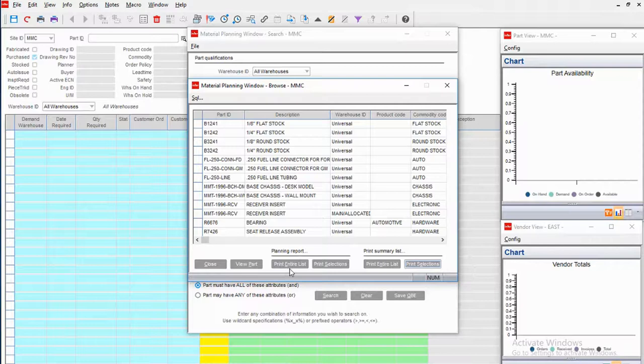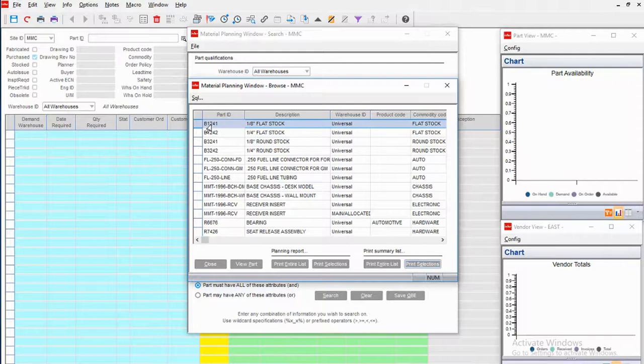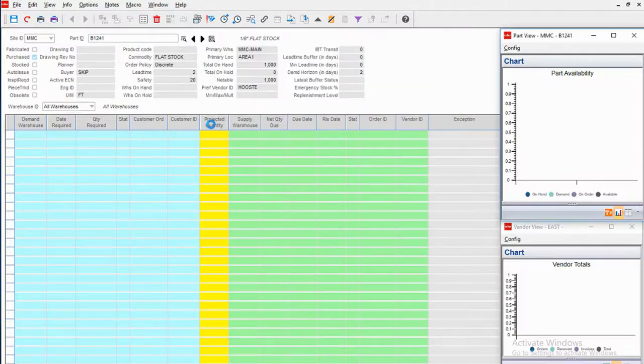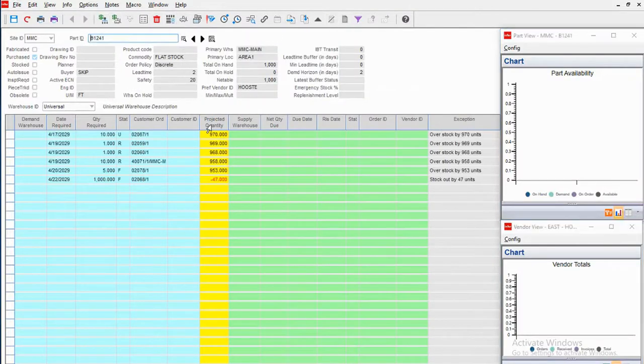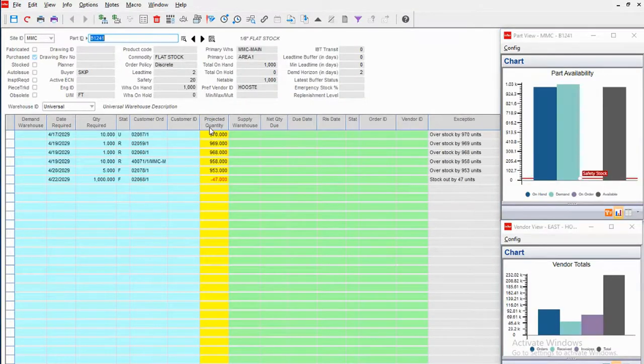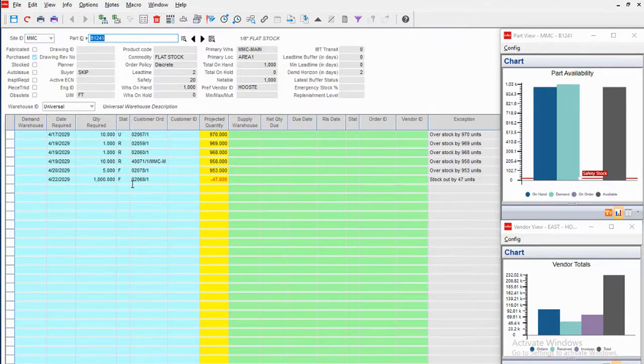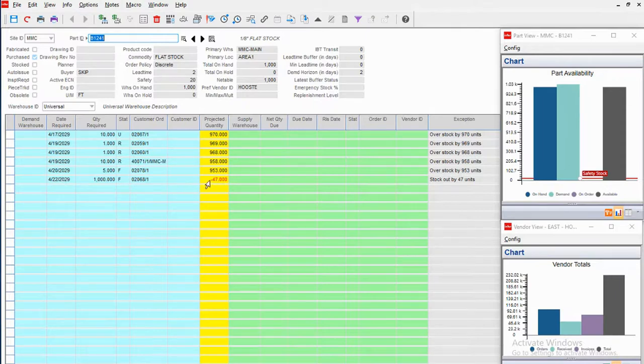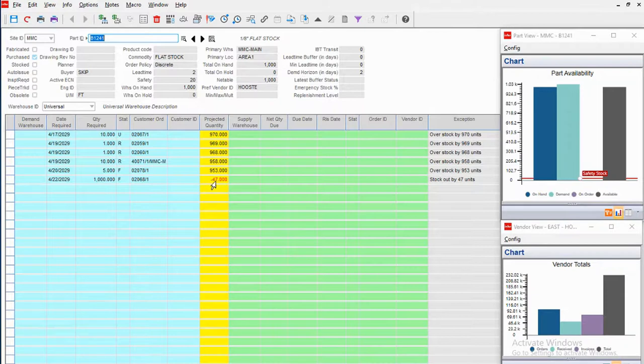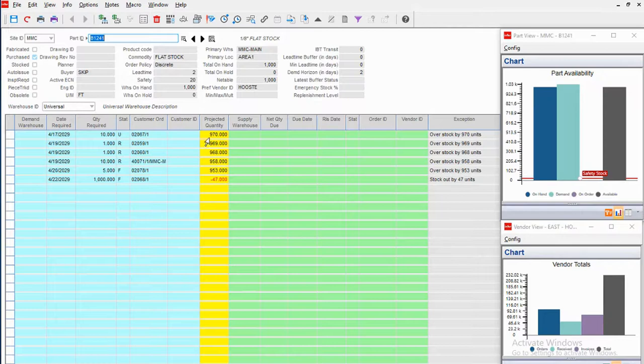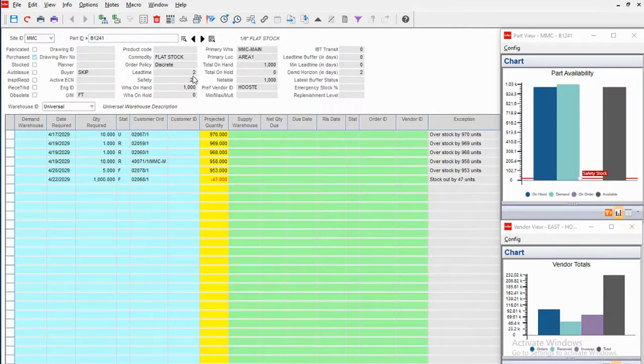And sure enough, I've got some—I've got quite a few, actually—but by the time we get to this last requirement on 4/22, I'm going to be short on that item. So I could go ahead and cut a purchase order straight from here if I needed to. It only has a two-day lead time, maybe I don't need to cut that yet.